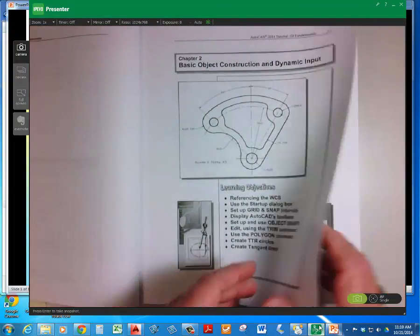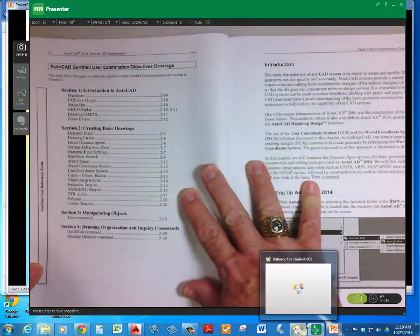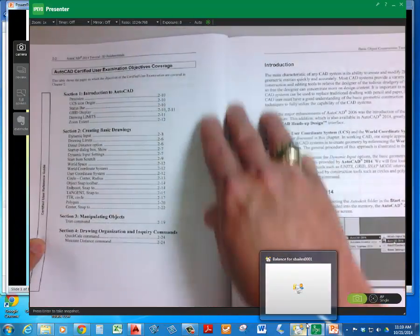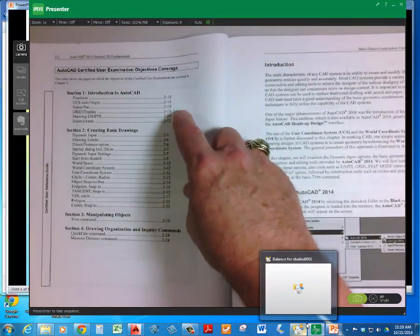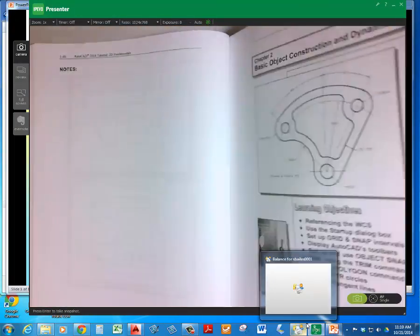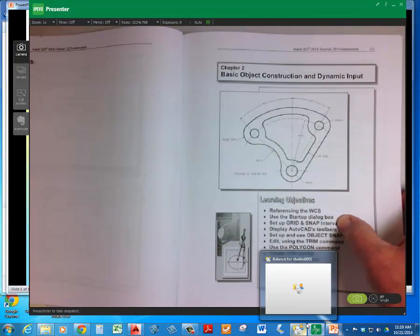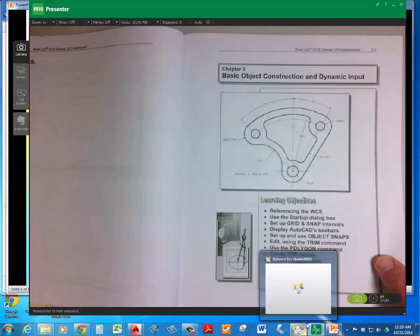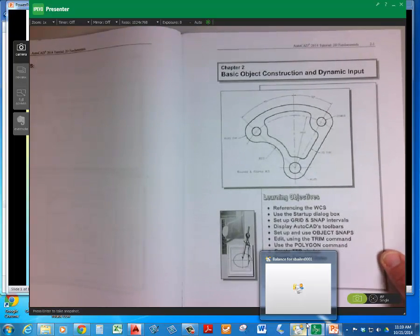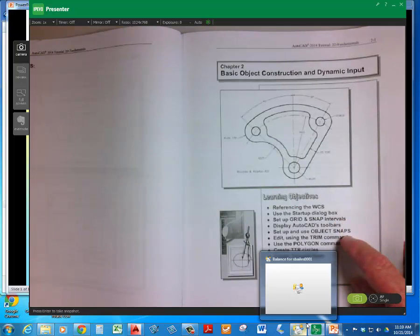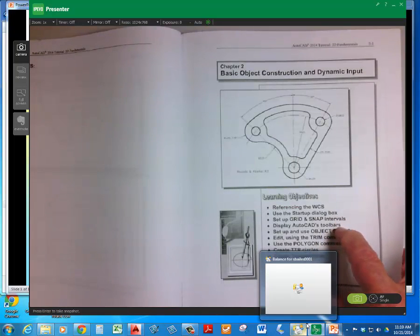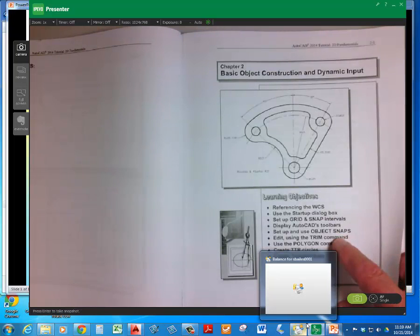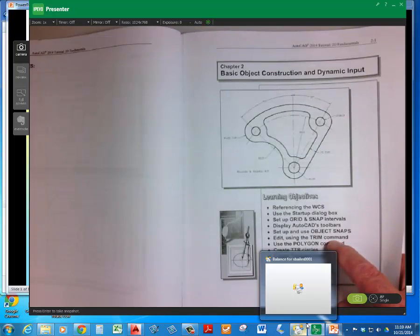So in chapter two, moving forward, when you look at the things that you're going to be doing here, we get a little more involved with the world coordinate system, drawing limits, using the startup box, changing the grid and snap intervals, making the toolbars display or not. And begin working with geometry snaps or object snaps. And then the good old trim command.